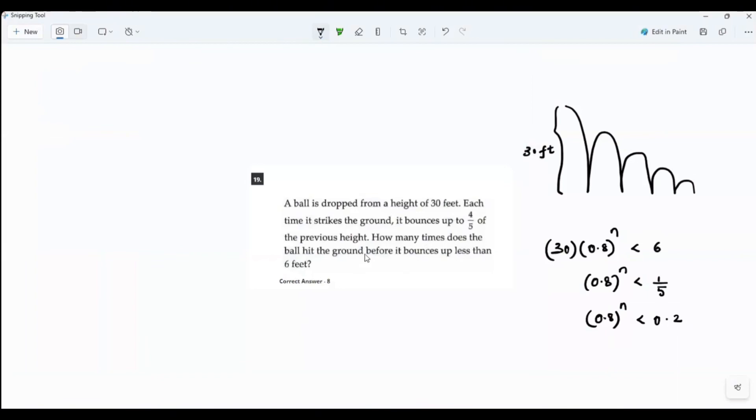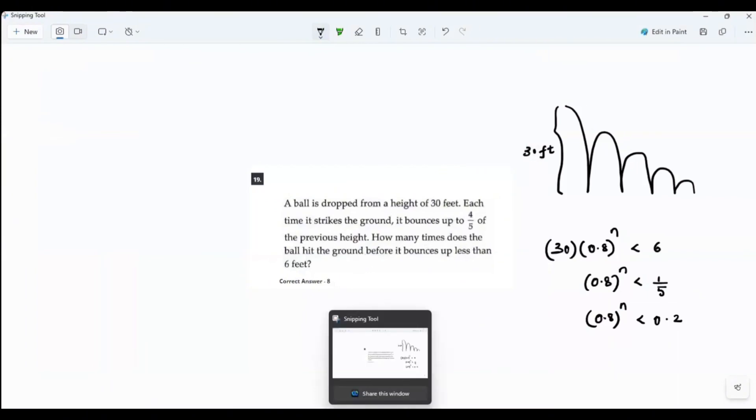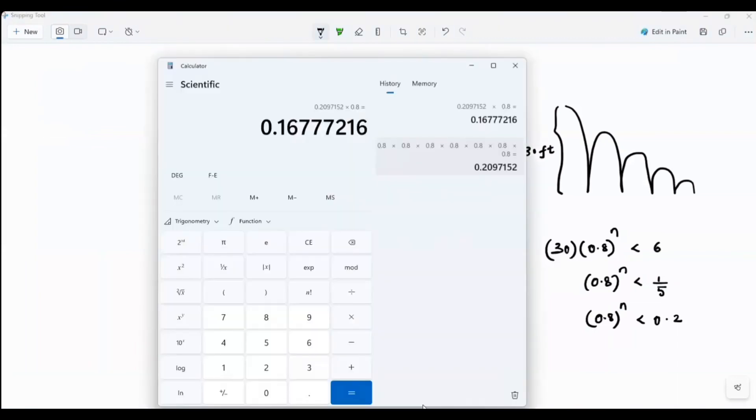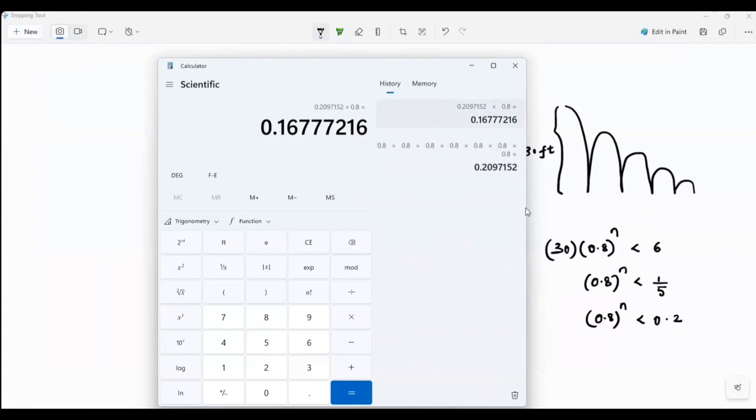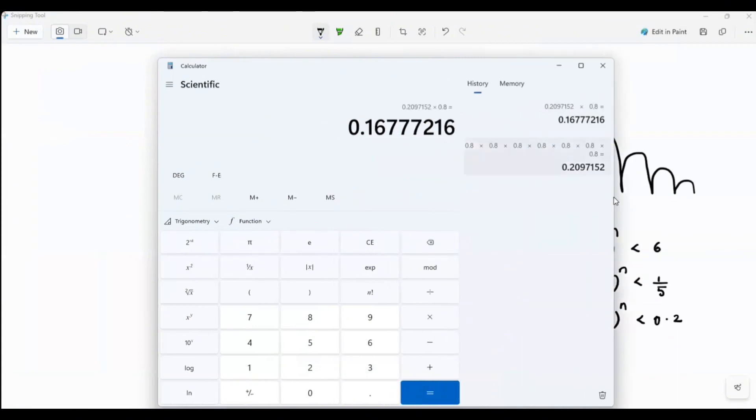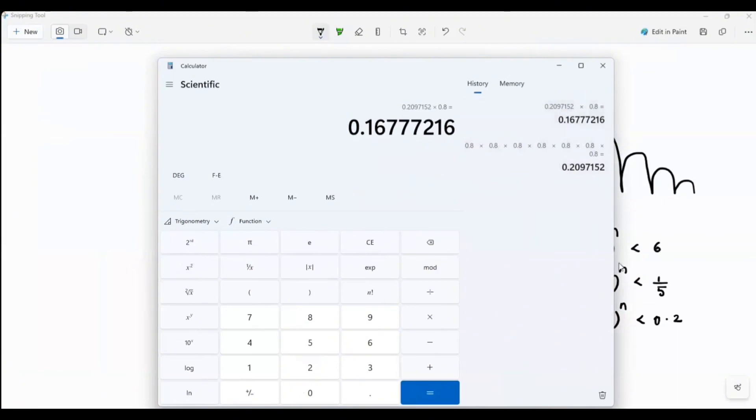When it hits the ground, 0.8. So let's see in the calculator. Oh yeah, yeah. There's one more here. You see that? Let's see here. 1, 2, 3, 4, 5, 6, 7. That is only 0.2097. You need to multiply by one more. So total 8. 8 times. So the n value has to be 8. Only then it will be less than 0.2.